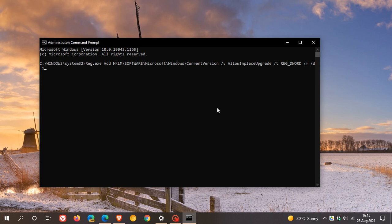You press enter and then Microsoft says this registry value will be removed once the in-place upgrade is complete. It can take up to 48 hours for the in-place upgrade to be offered to the device.